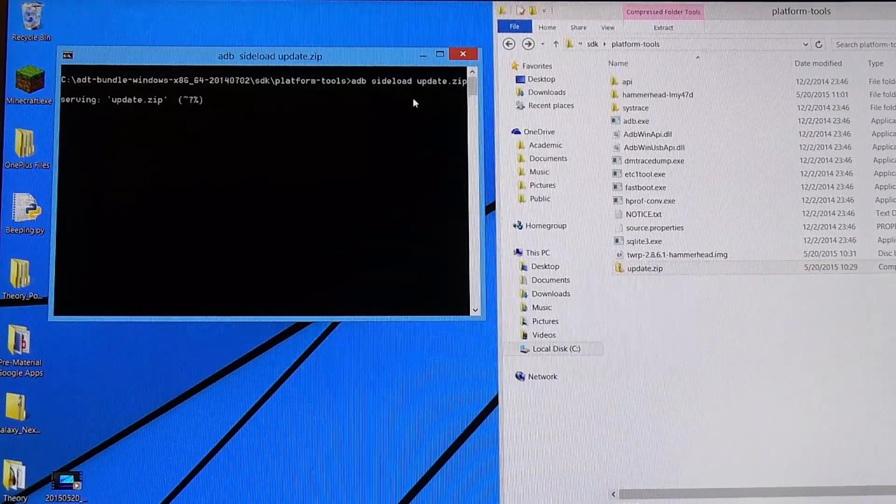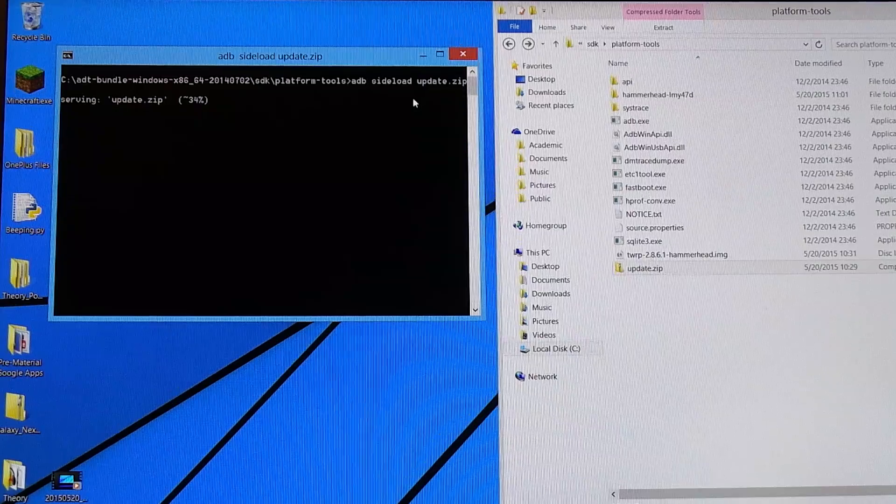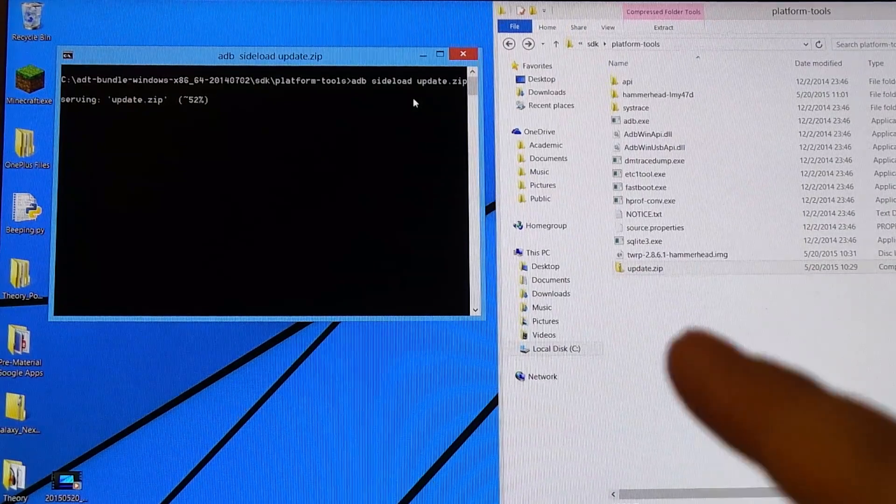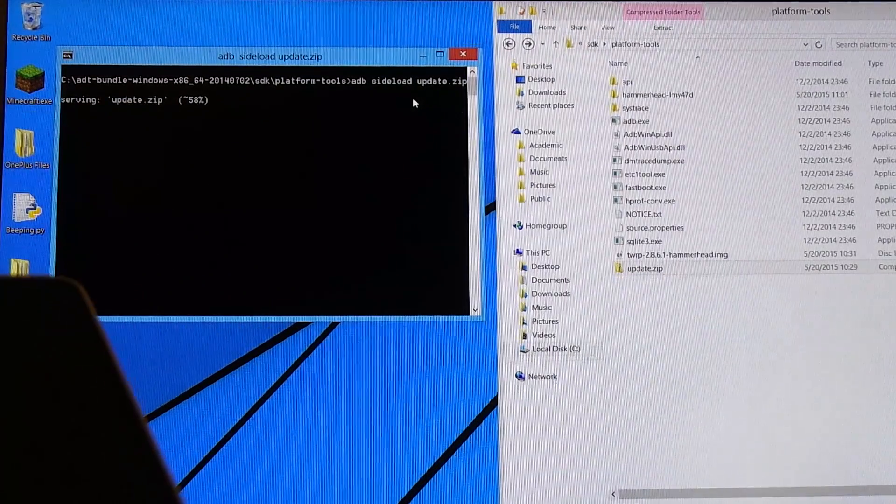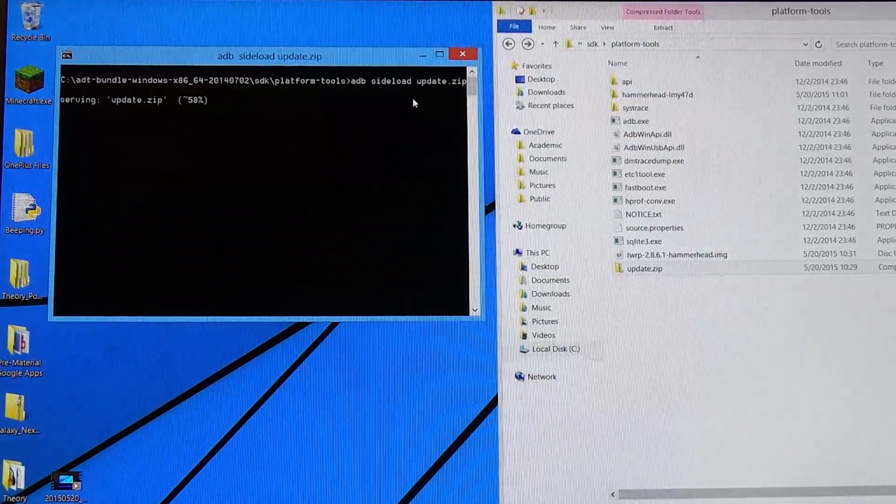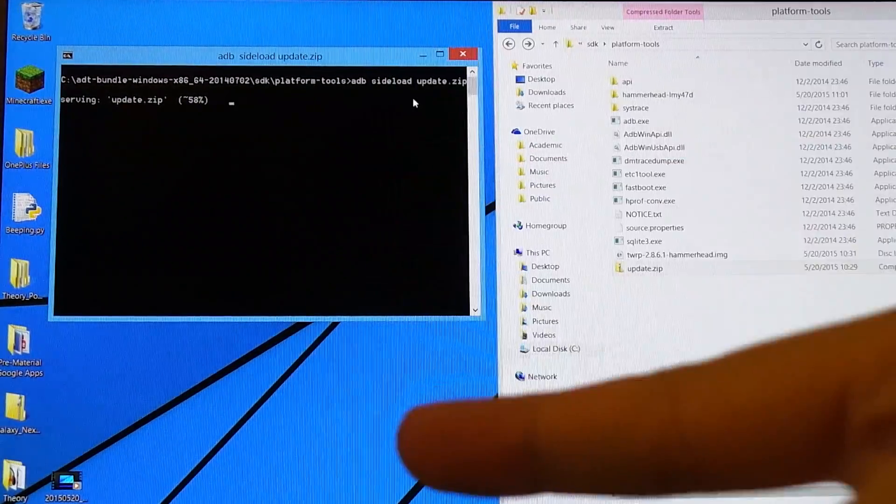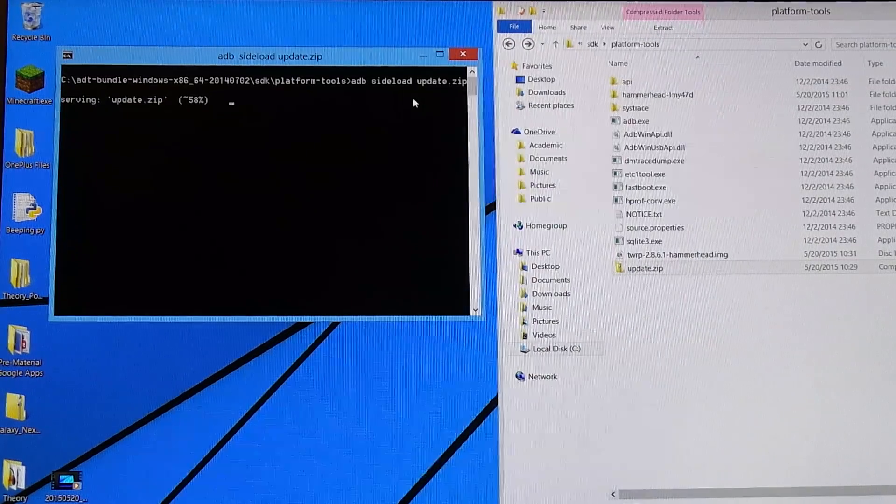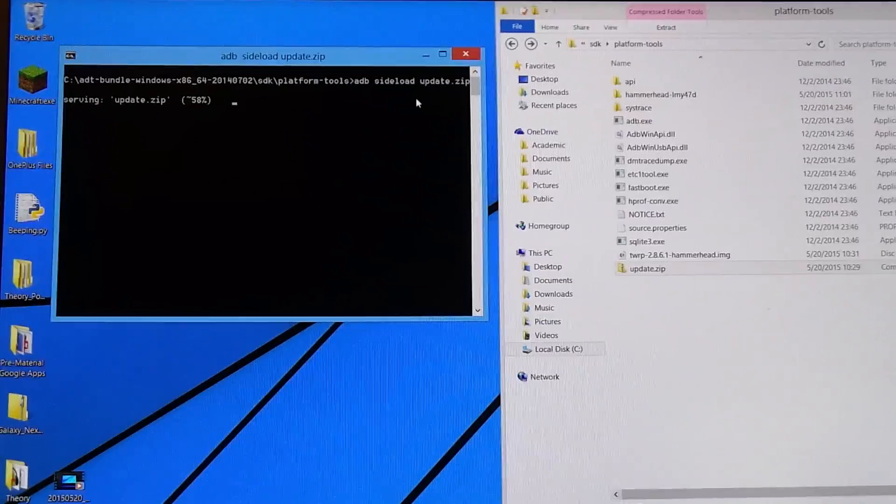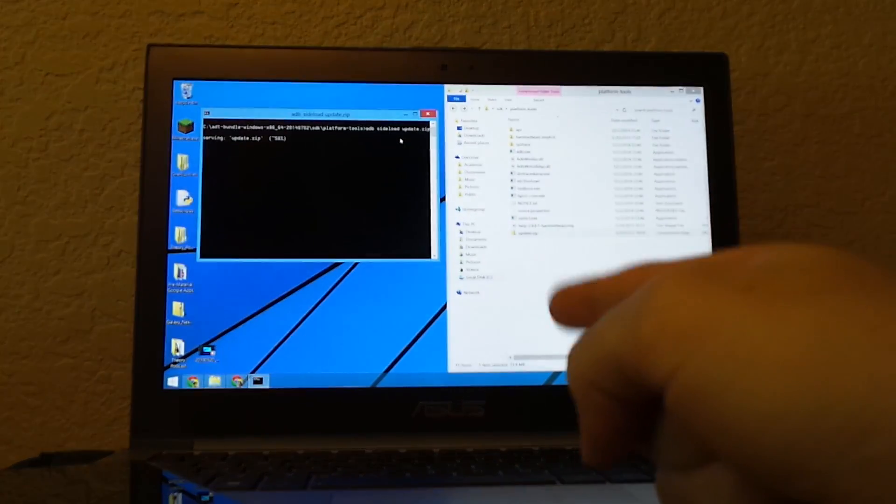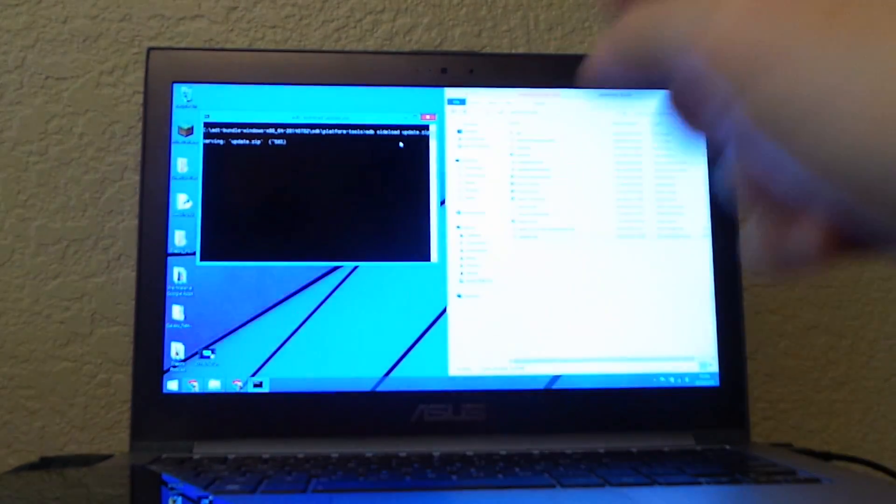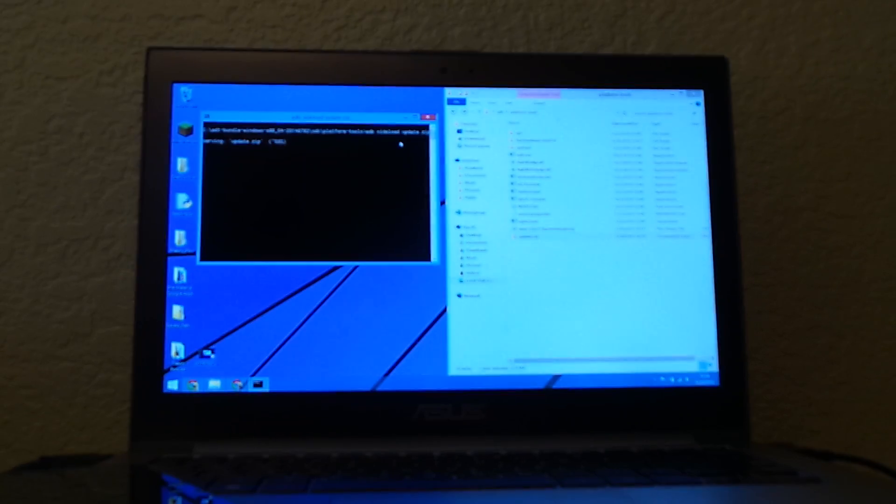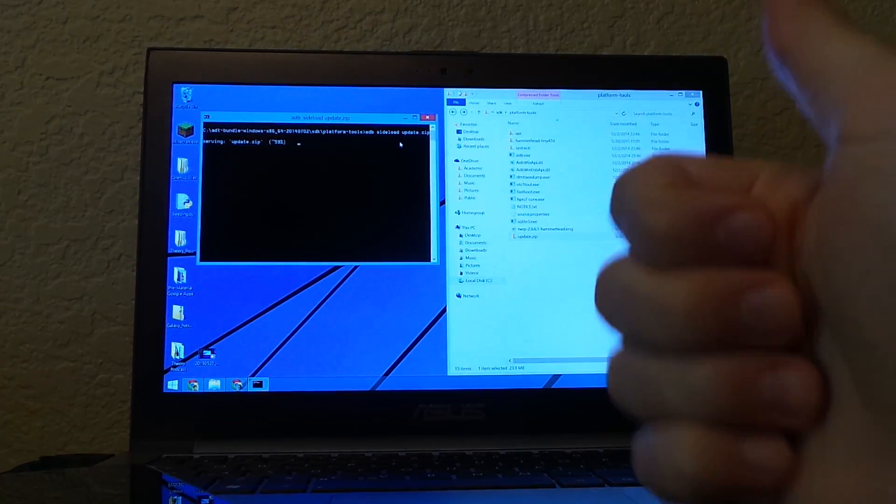It will be serving the update, meaning manually sending the file from the computer to the device. It might send multiple lines showing different percentages of progress, but it will essentially send the file from the computer to the phone. Once it's sent,